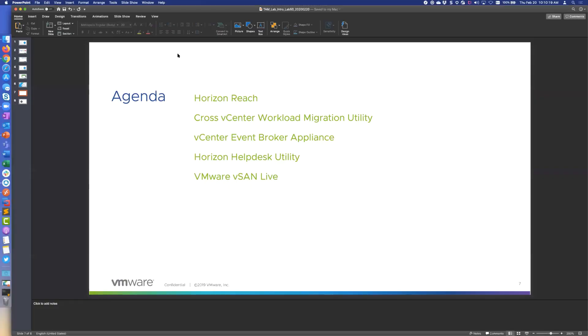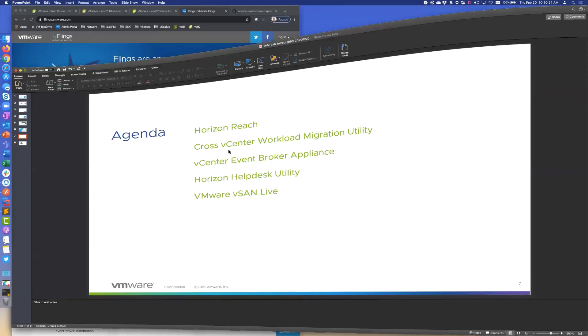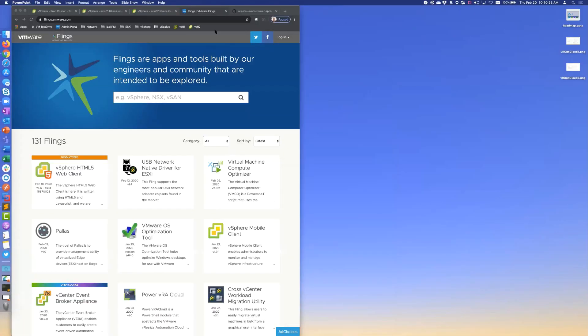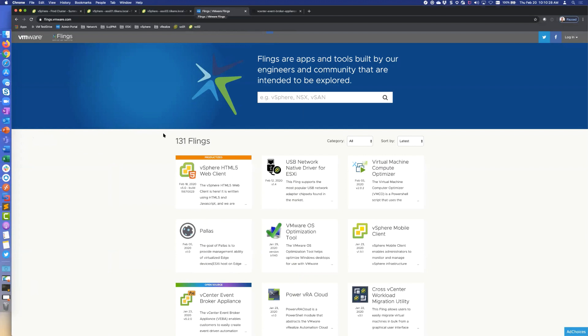Hey Steve, overall question on the flings here. If you've got any insight as to the ones that VMware GSS is familiar with and they're willing to at least do basic troubleshooting on, any information like that would be helpful.